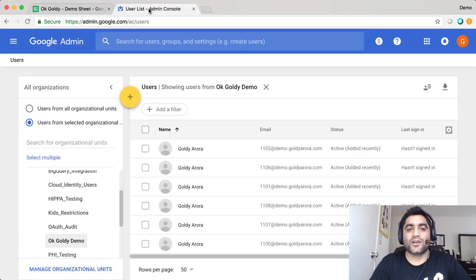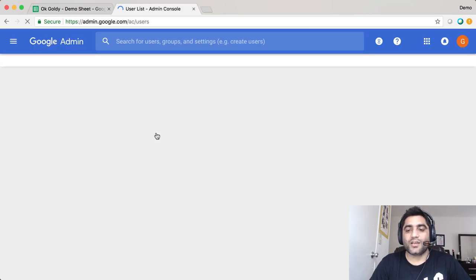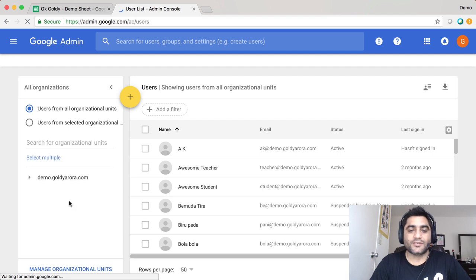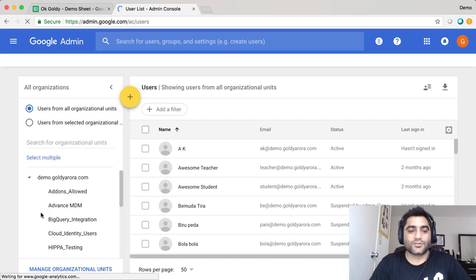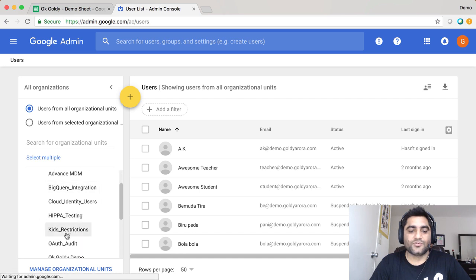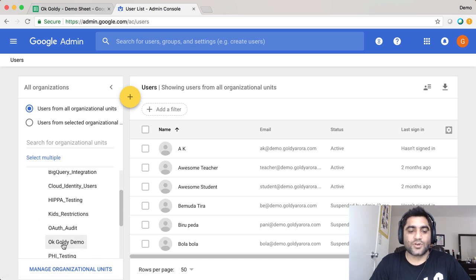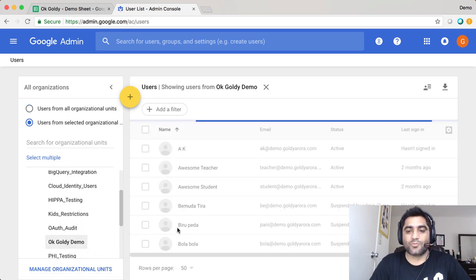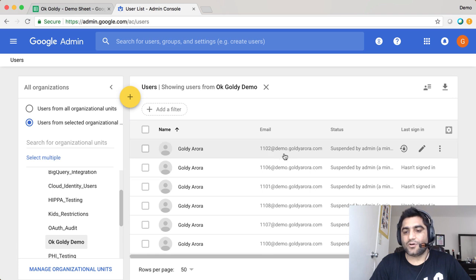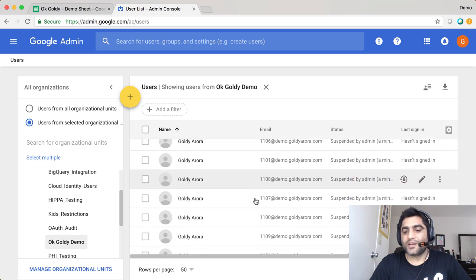Now when you go back to the admin console, I'll do a quick refresh and hopefully these should be suspended. I'll just go to the organizational unit where I had these users, OK Goldie demo, and as you see, all of these users are suspended.